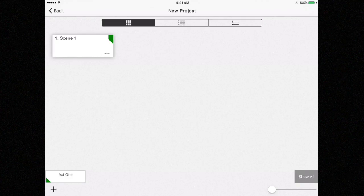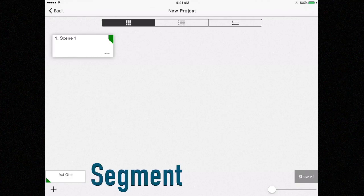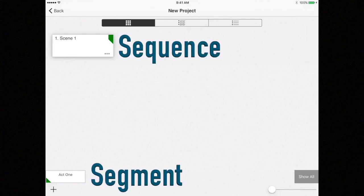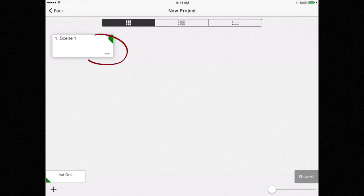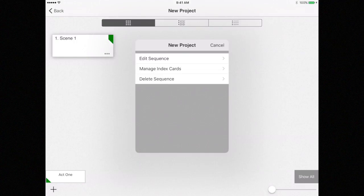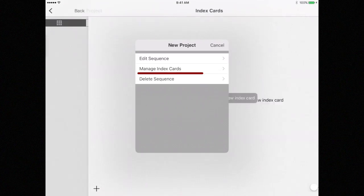We have now created our first segment and attached a sequence to it. Let's now add an index card to this sequence. Select the three dots on the sequence card and select Manage Index Cards.